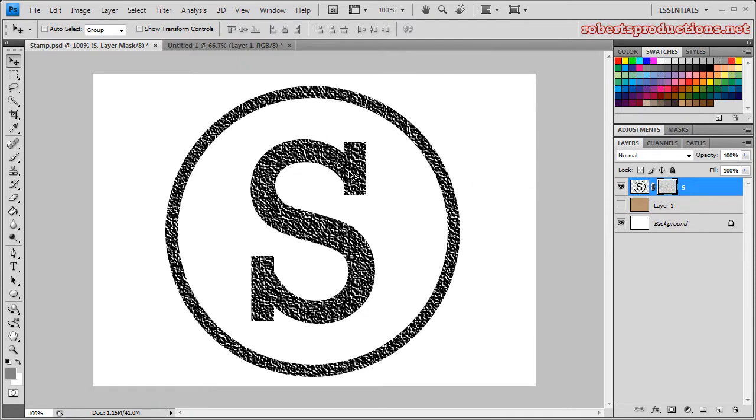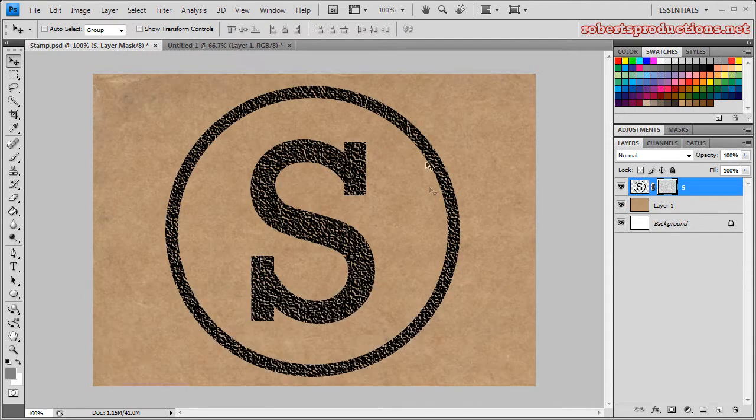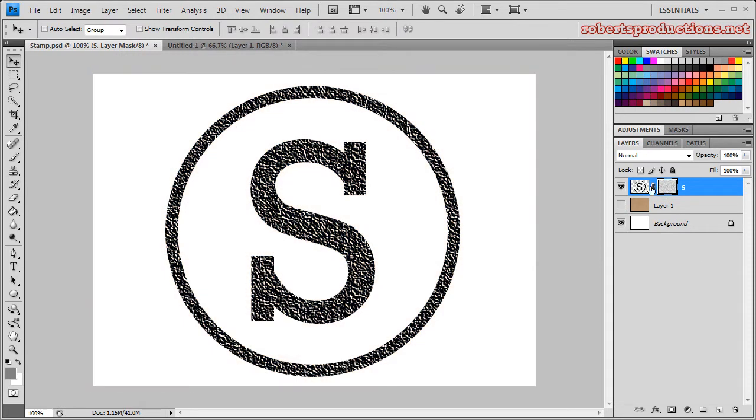Now I want to show you that because this is on a layer mask, it's going to be transparent. So let me make my background visible and there you can see it's transparent.